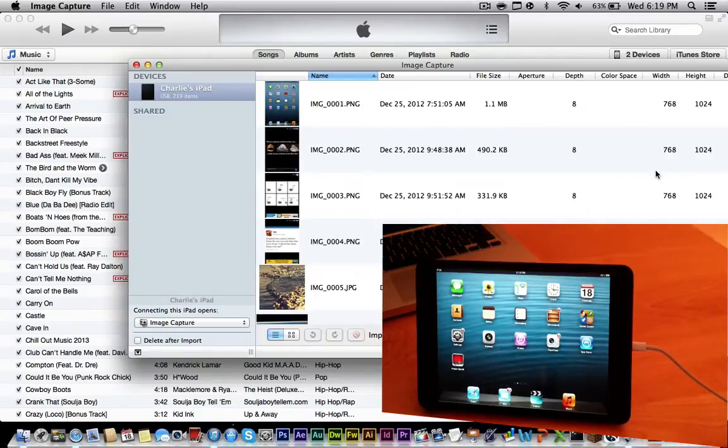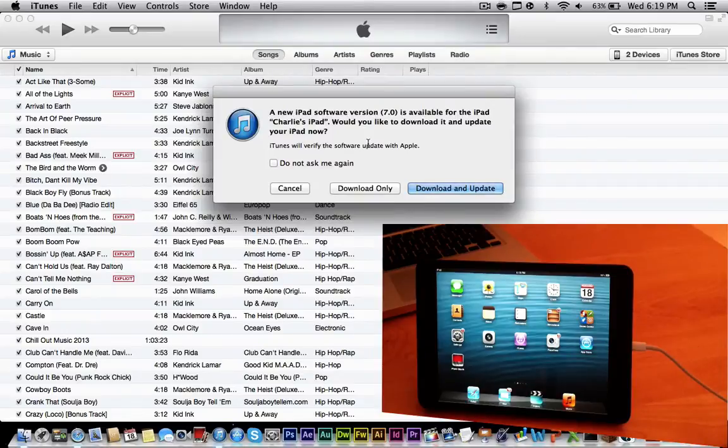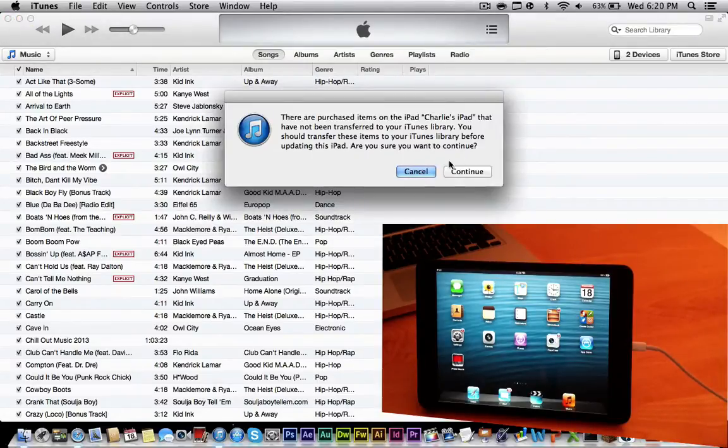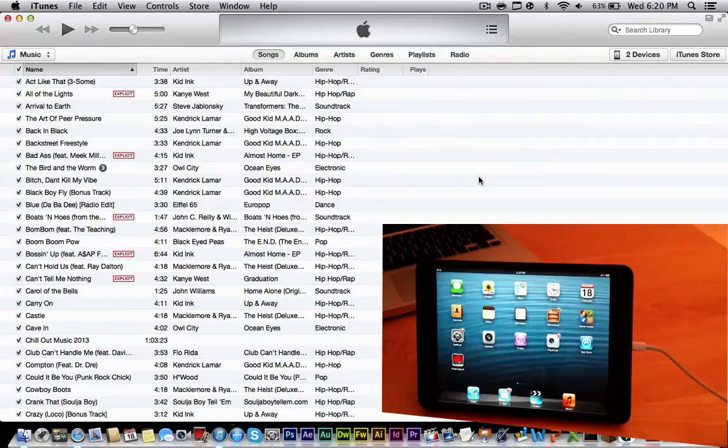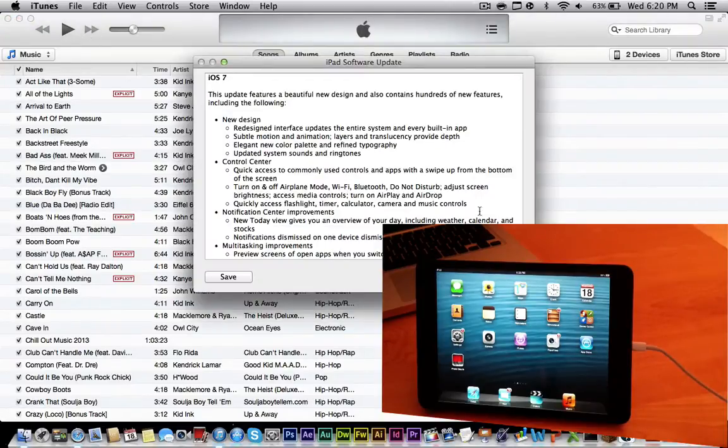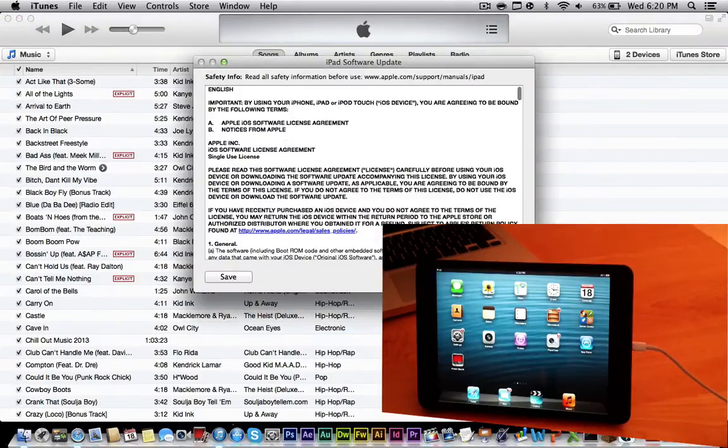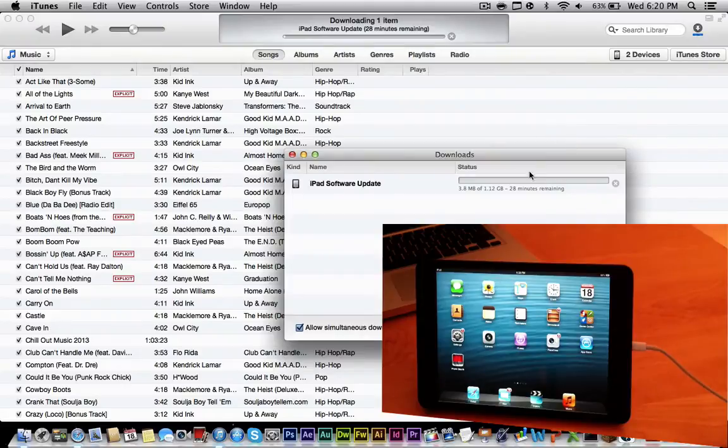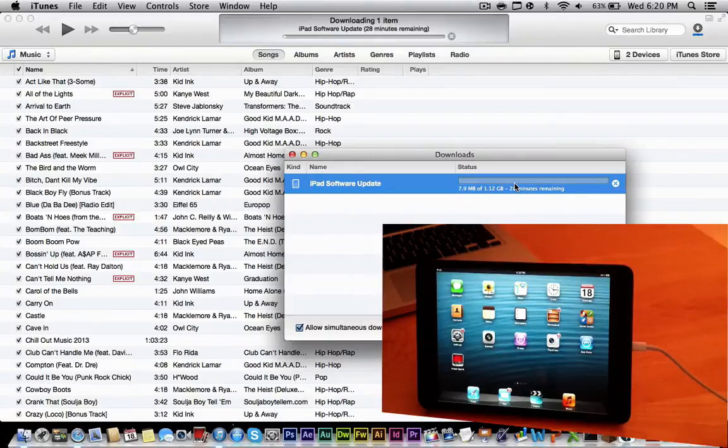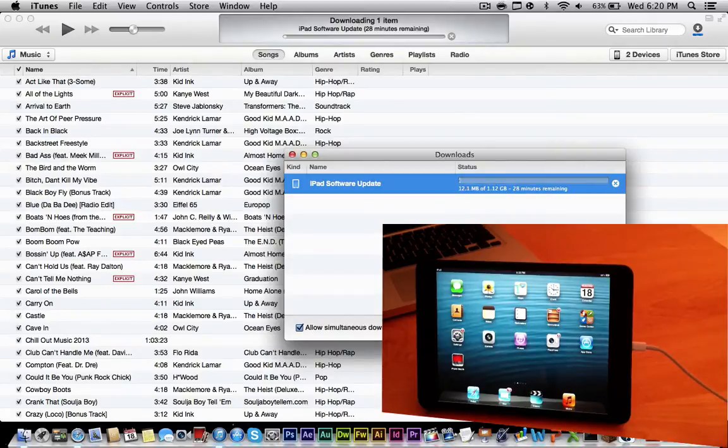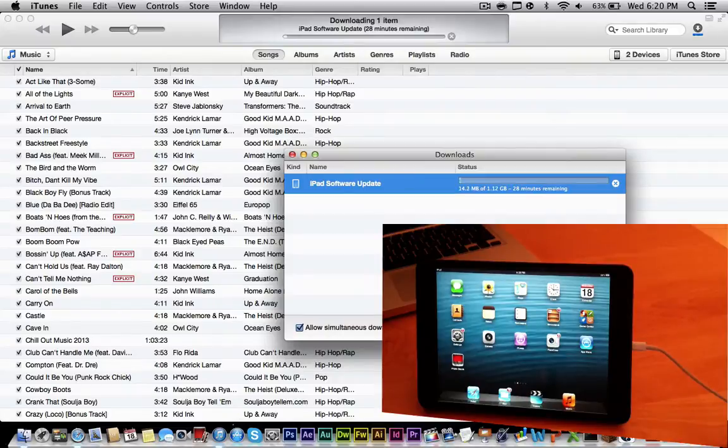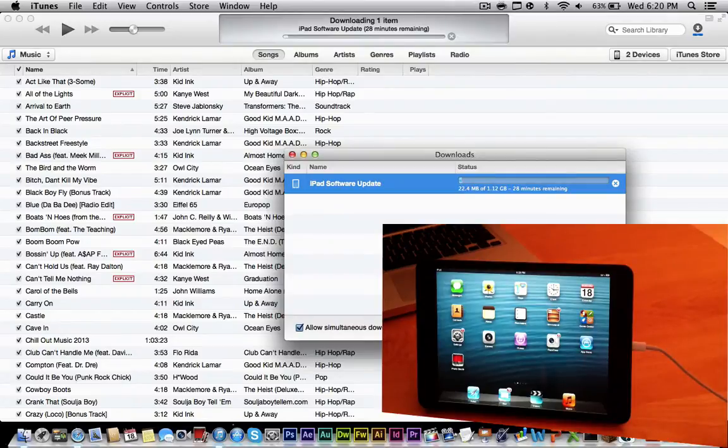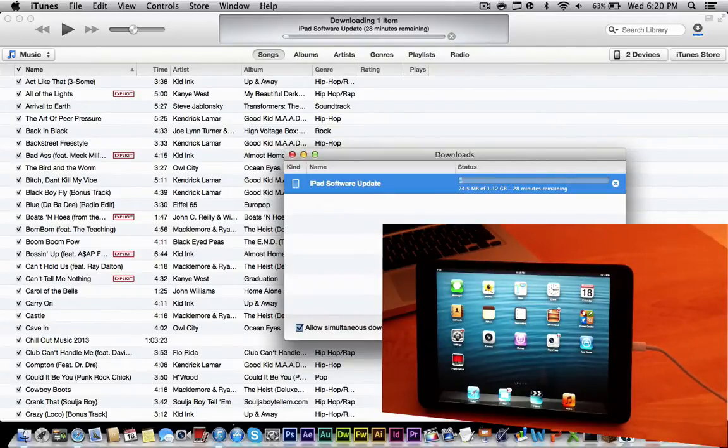All right, so now let's head on over to iTunes, and as you can see, a new iPad software version 7.0 is available for the iPad. Go ahead and hit download and update. Continue. Next. Agree. And then if you can go to your downloads for iTunes, it is 1.12 gigabytes. And I will talk to you guys when this is done, because I'm not going to record for the full 28 minutes that it has on its download. But I will be back to you as soon as it's done, and I will show you just how to set it up. And I will be bringing you guys a full review of iOS 7 very shortly.